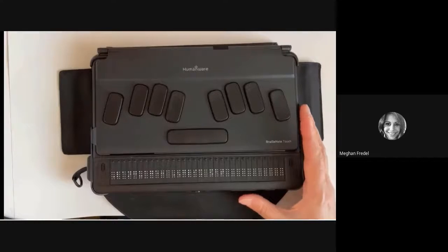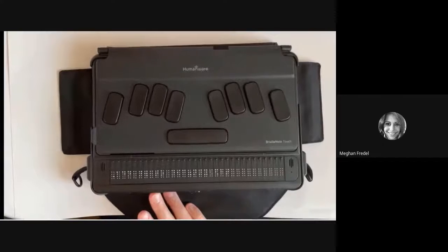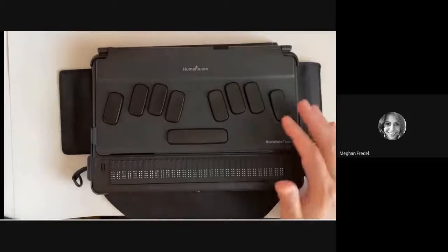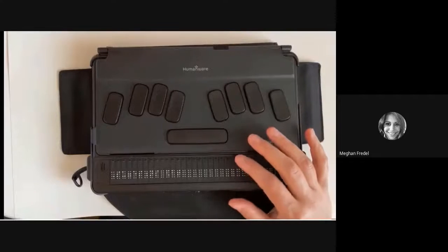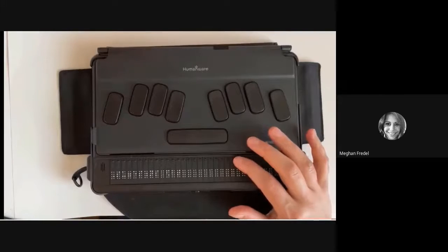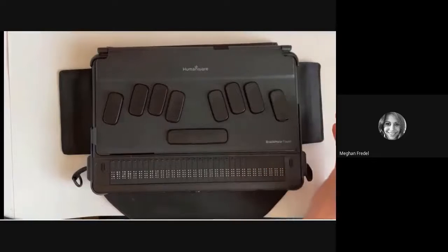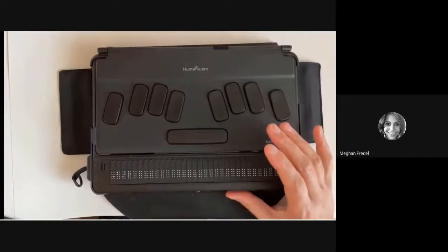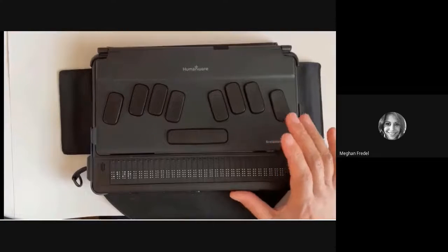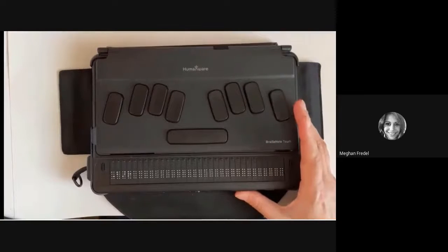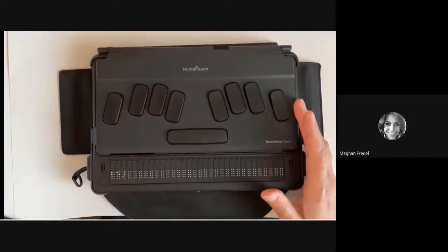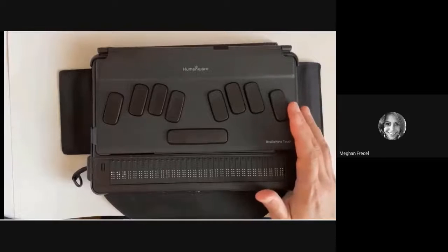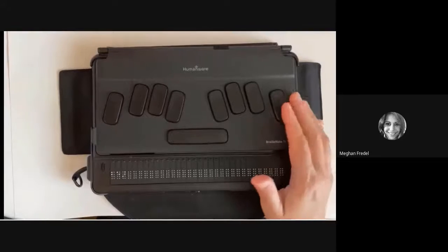You're going to want to head back up to Suggestions and hit enter or select it with one of your cursor router buttons. Then we're going to scroll through what the suggestions are. So I misspelled the word 'bear' — the suggestions show 'baker' and then 'bear,' and there I found the correct spelling: B-E-A-R.